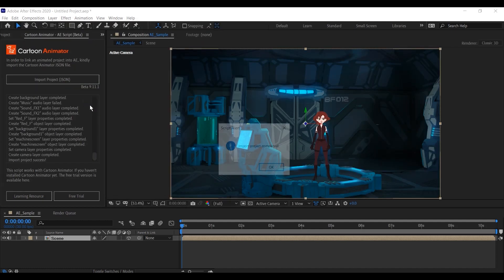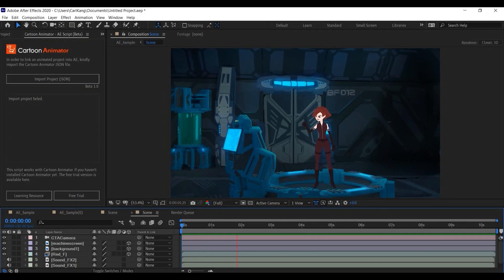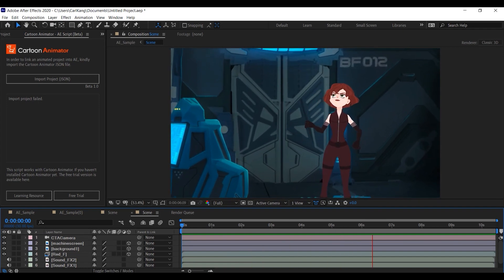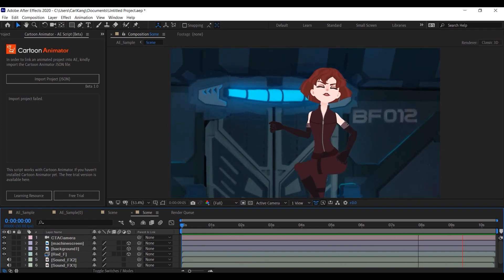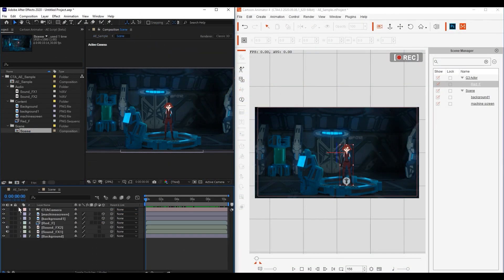You'll see that everything will import just fine, with each item in the scene occupying its own track in the timeline. Thanks for watching, and make sure to stay tuned for our next tutorial, which will teach you more details about exporting your Cartoon Animator project to After Effects.